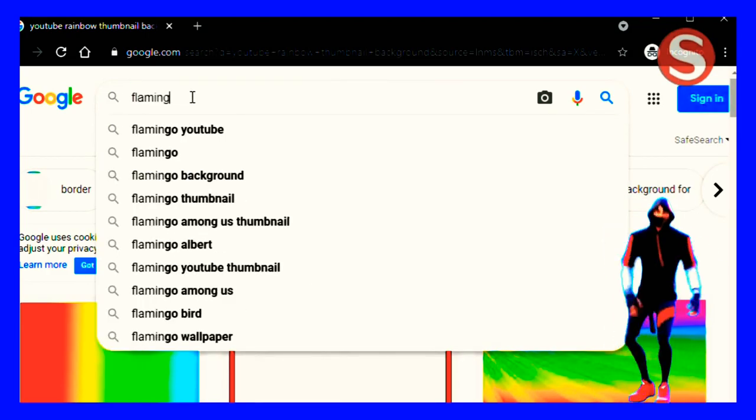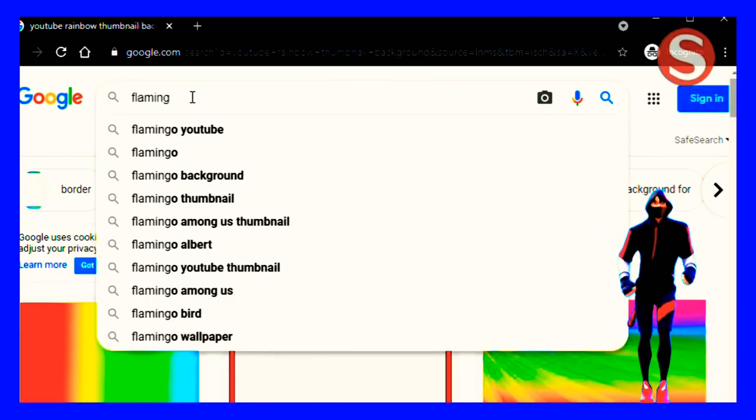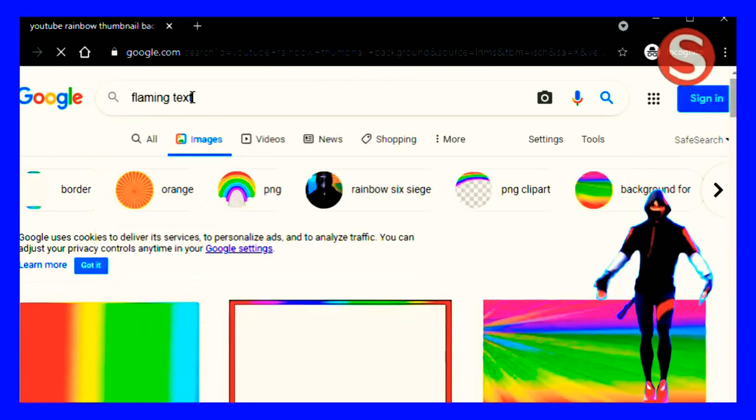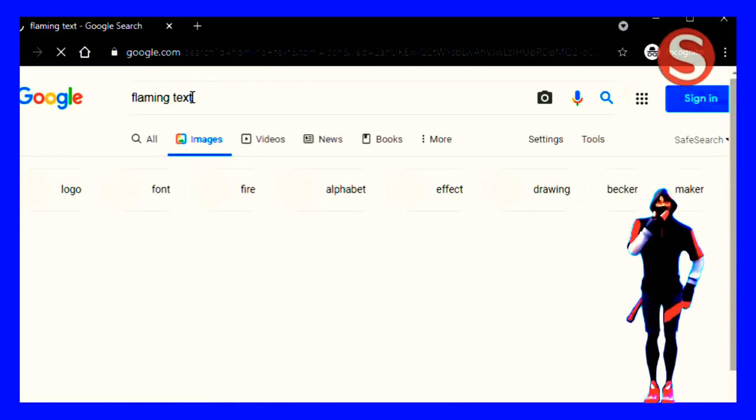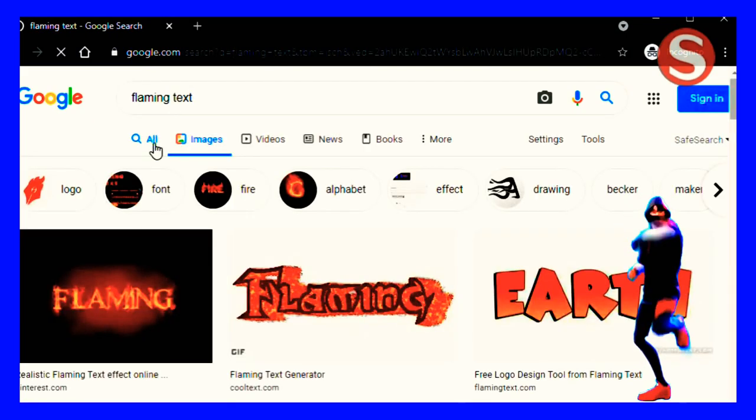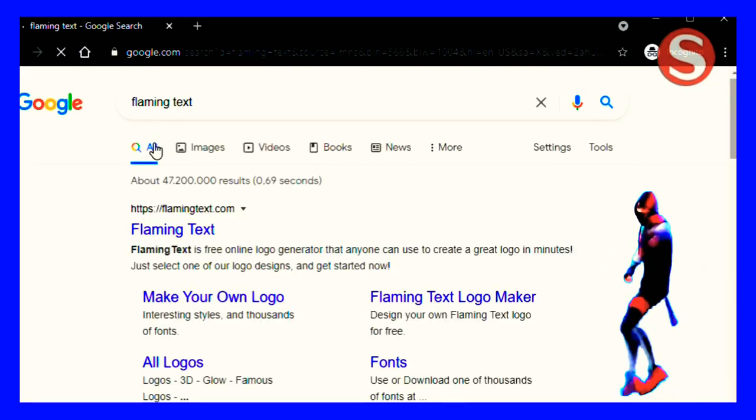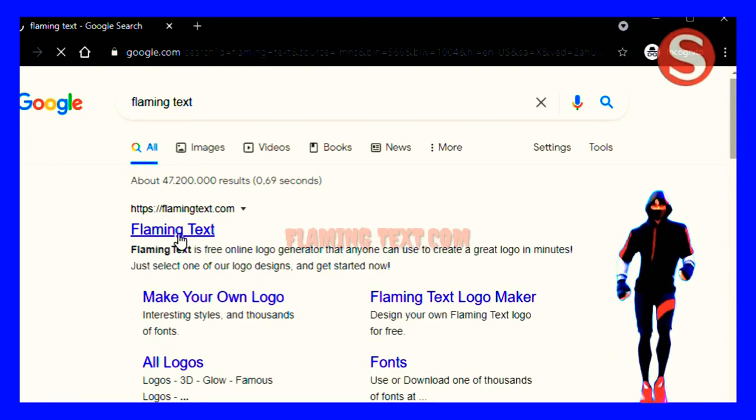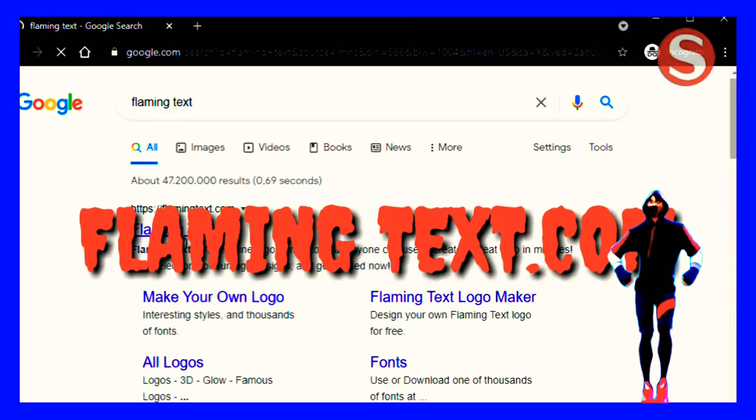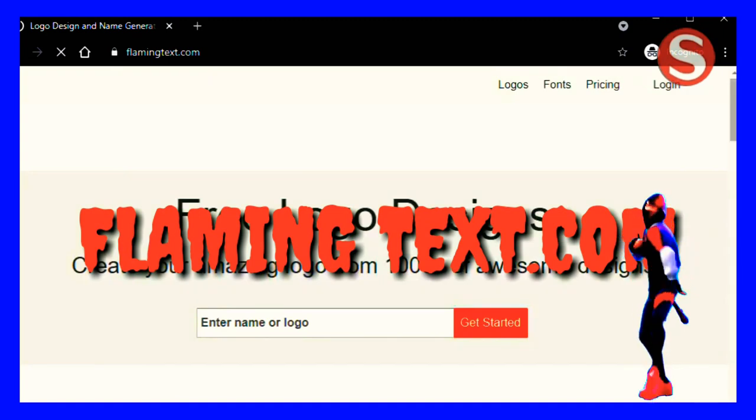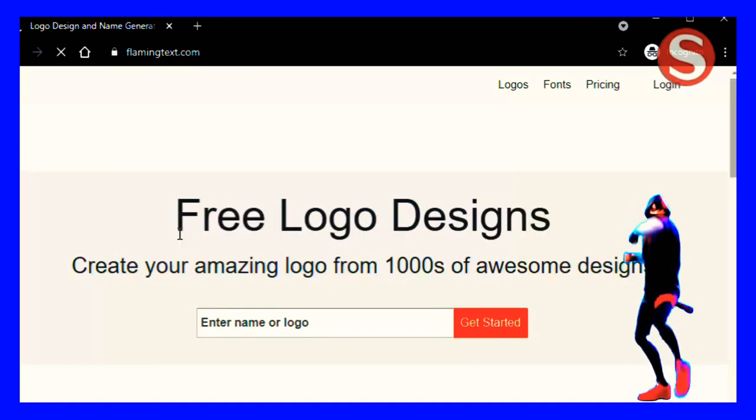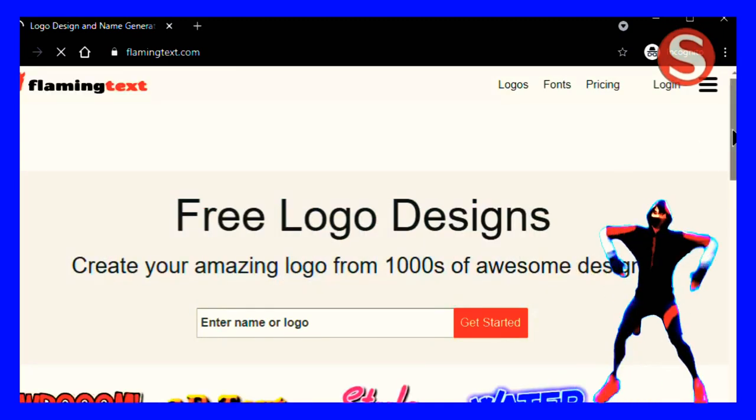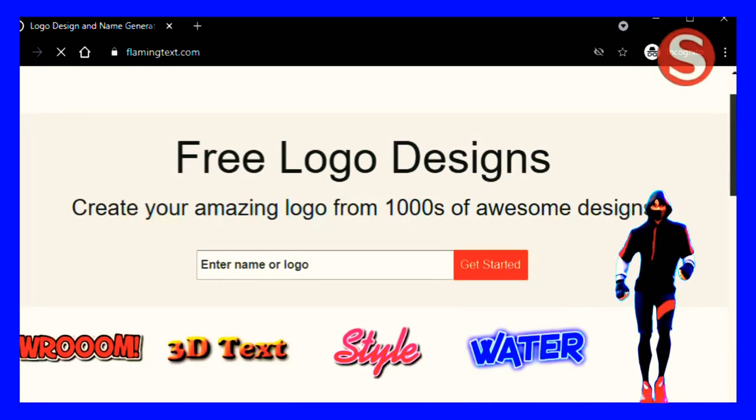Now for adding colorful gradient text you have to search for flaming text dot com. This website is available in the description box. You have to open it and you have to type whatever text you want to display on your thumbnail. Let's say Fortnite for example.